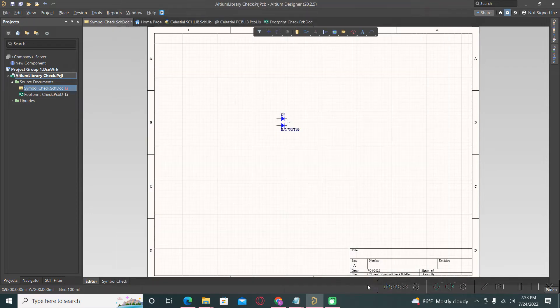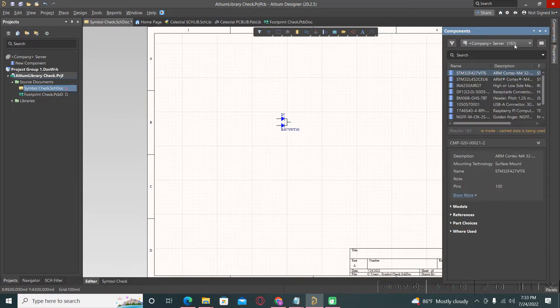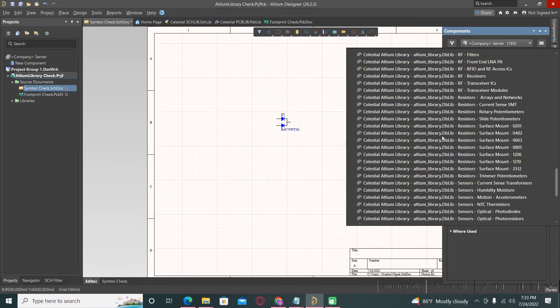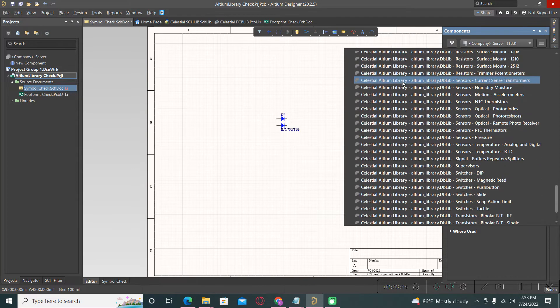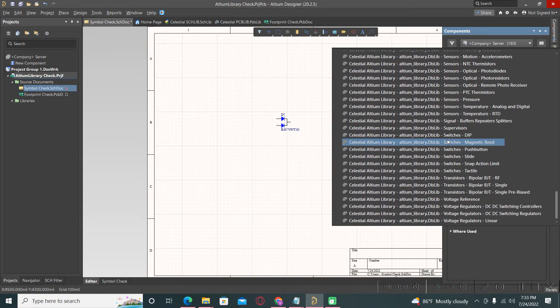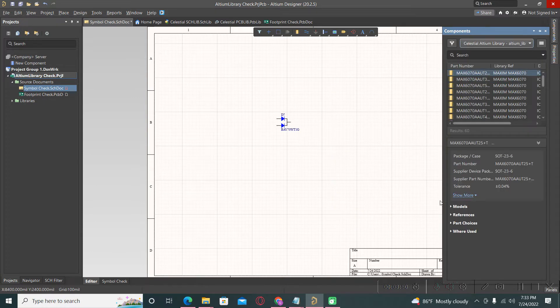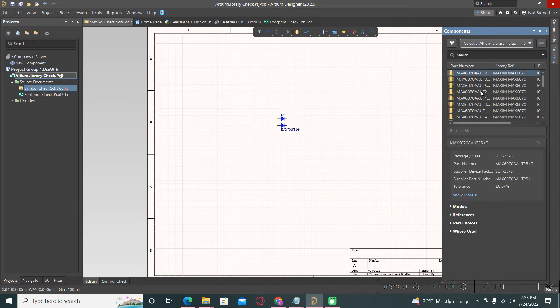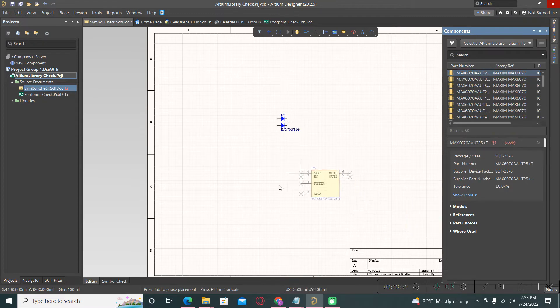Now go to components and all Celestial Altium Library will appear here, and you can use all of the components without any problems. For example, this voltage reference you can use.